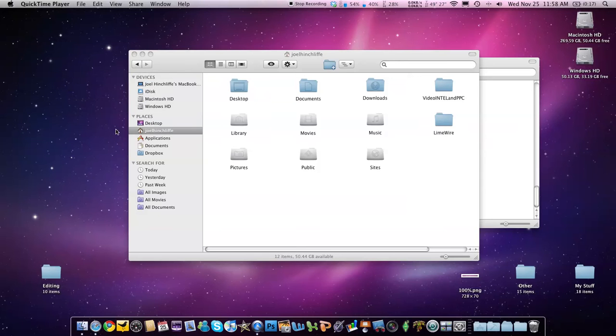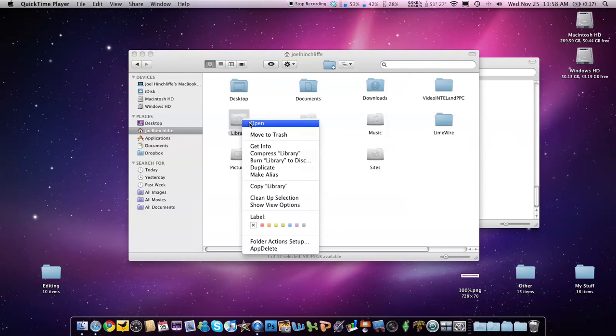Hey guys, TechPro here. Today I'm going to be teaching you how to change back your folder icons to the old one. If you've changed to a custom icon and you want to know how to get it back,